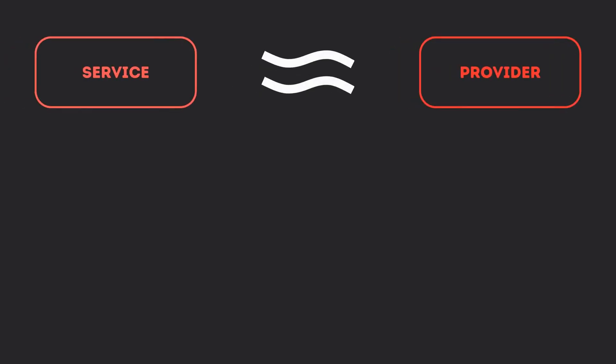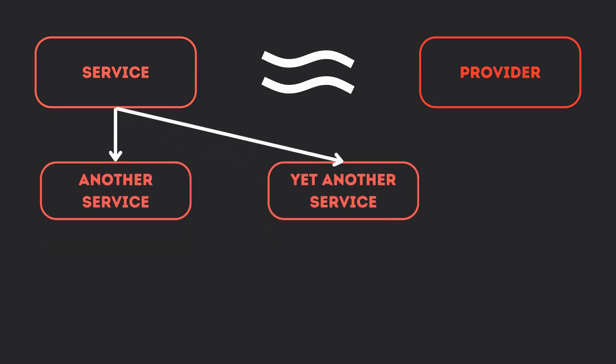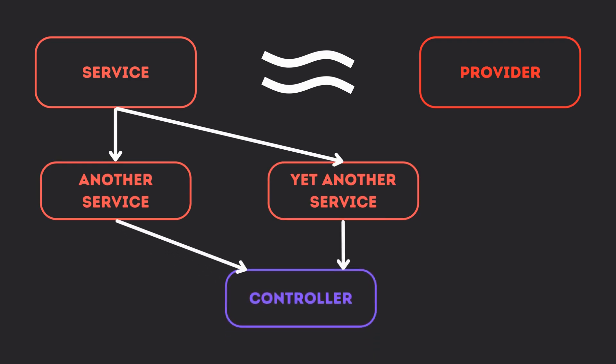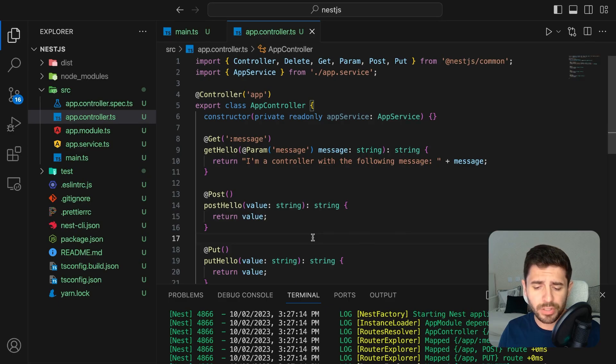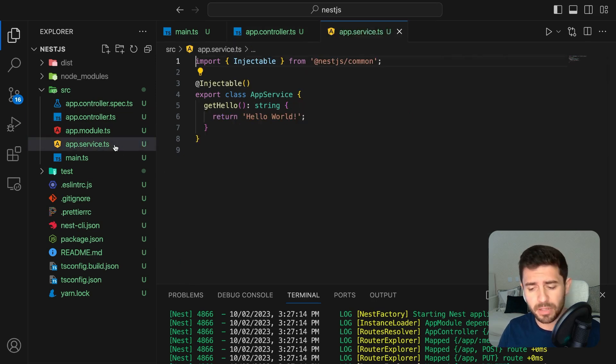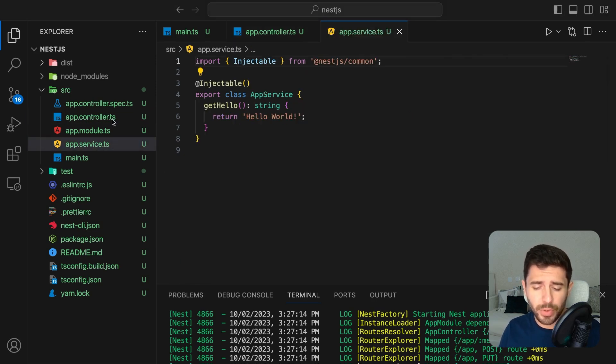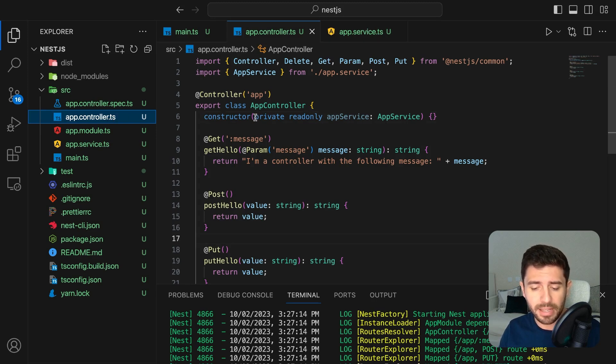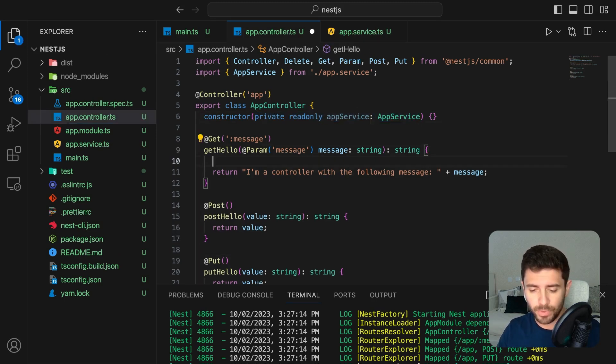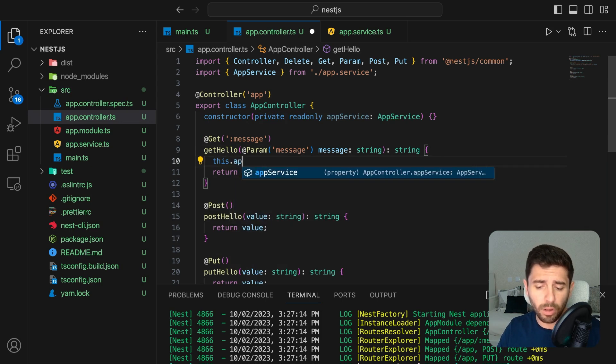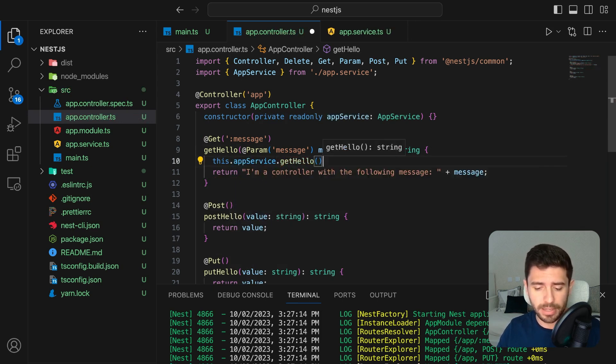A service is essentially a provider, which means that it can be injected as a dependency, enabling objects to create various relationships with each other. Or in other words, services can be called almost anywhere in your project. We already saw a service when we created our project, the app service. When you create a service, you can import it by creating a variable with its class in the constructor of where you want to use it. You can then call all of the services methods within your class.